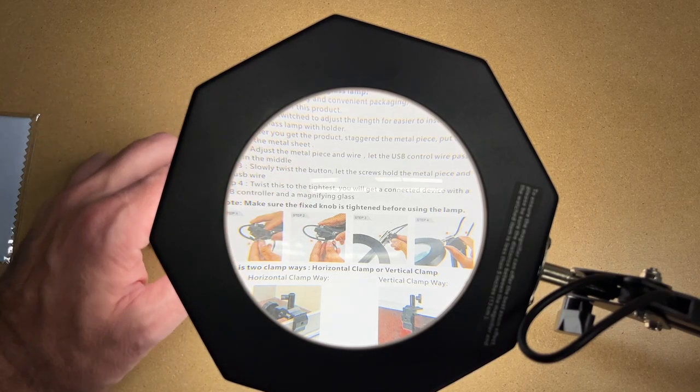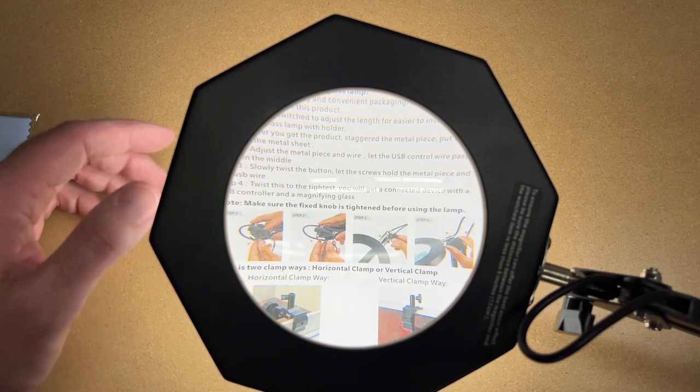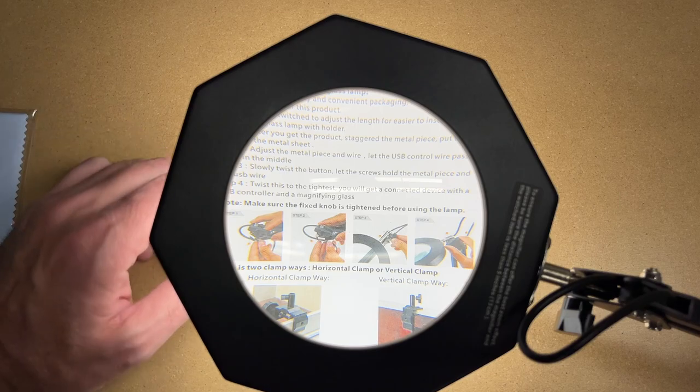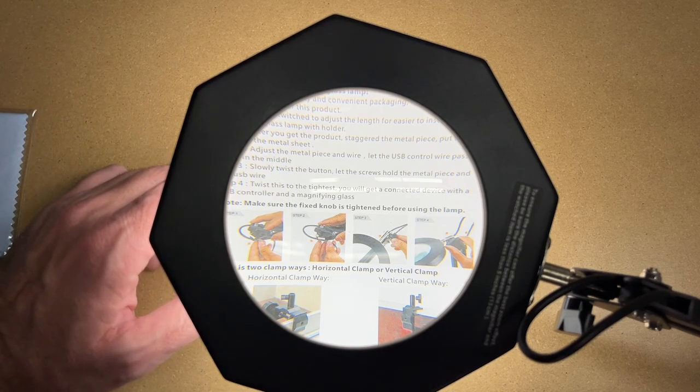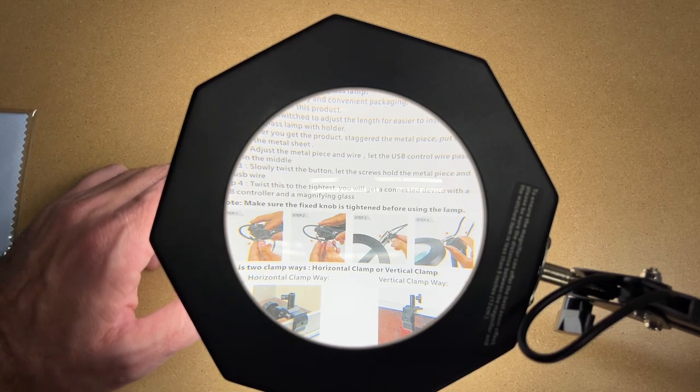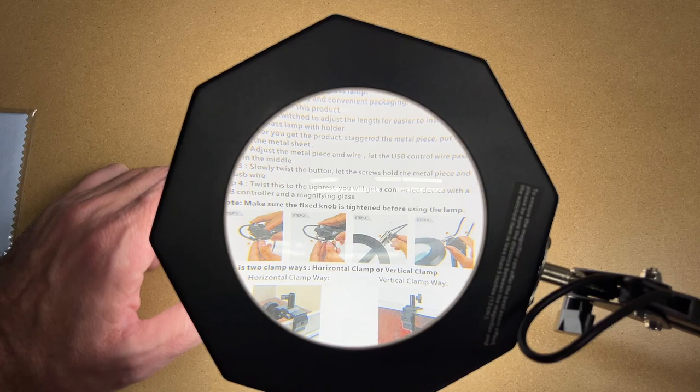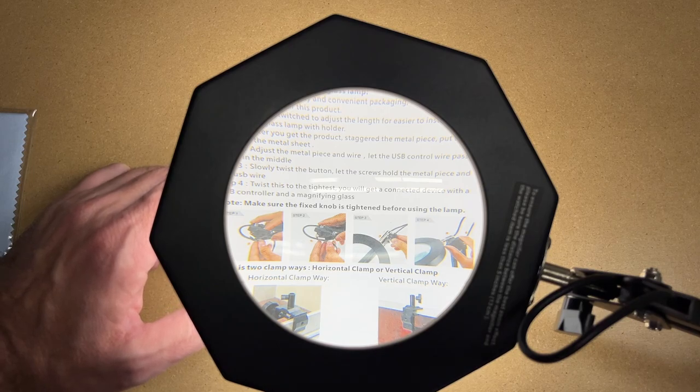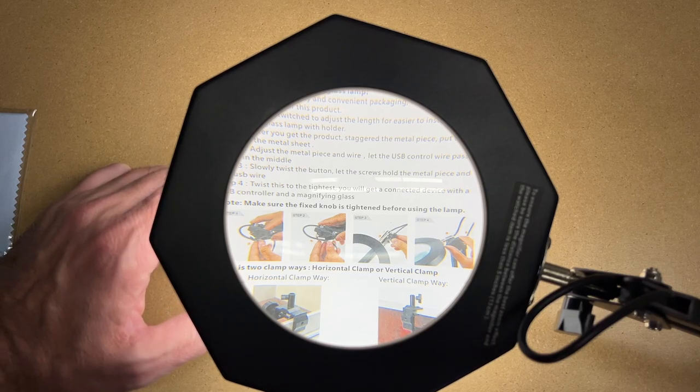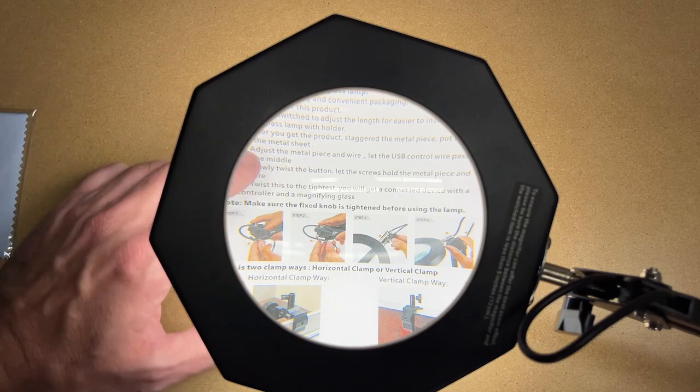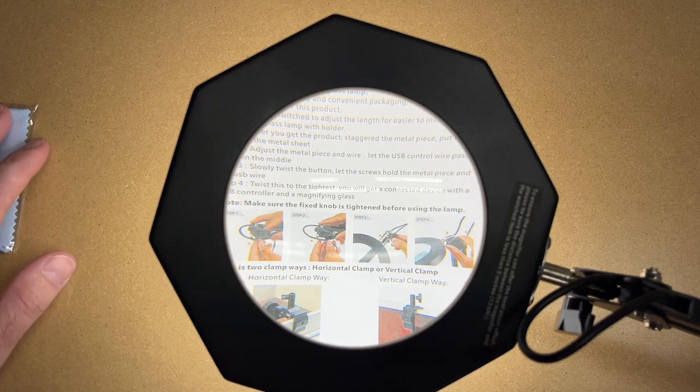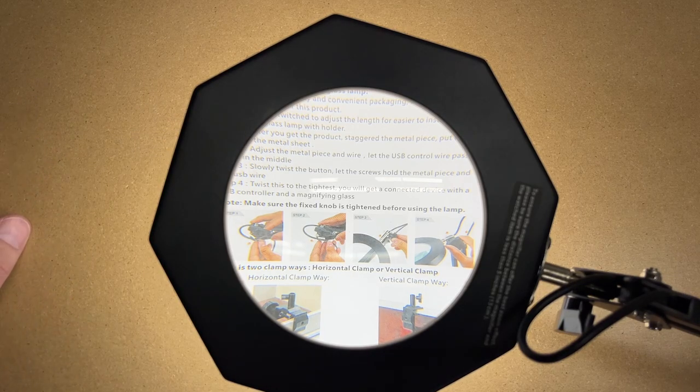This could be good for soldering, craft work, scroll saw, jewelry, glass work, bead work. There are numerous things you could use this for—to read a newspaper. This has a very long arm on it, so if you had your favorite reading chair and you couldn't clamp this to the chair, you could clamp this to an adjacent table and then pull it over towards your chair and use it to help you read or do crossword puzzles.